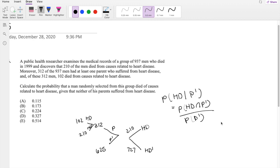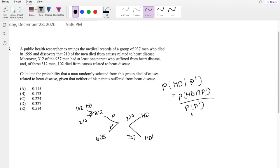But the denominator is easy. No parent having heart disease. So that's just this, right? 625 over 937.